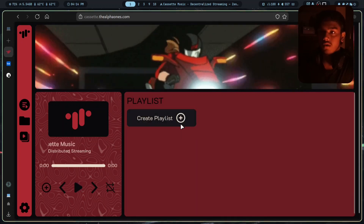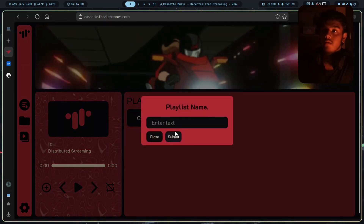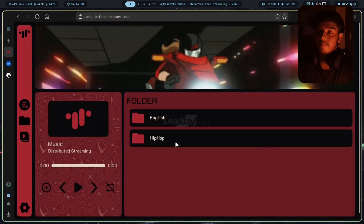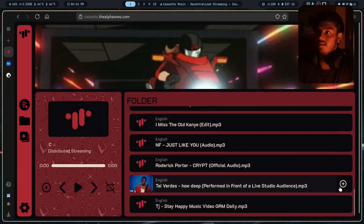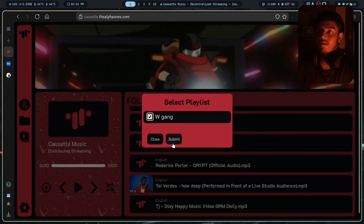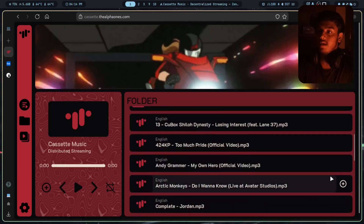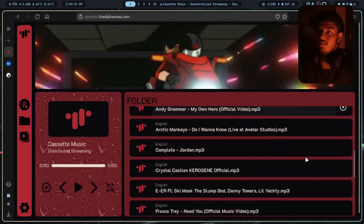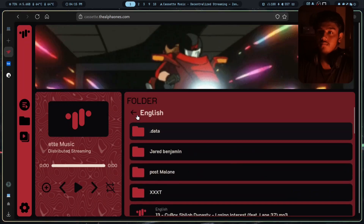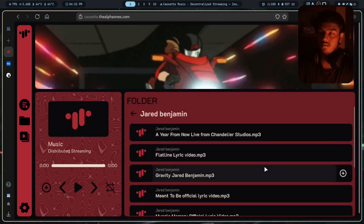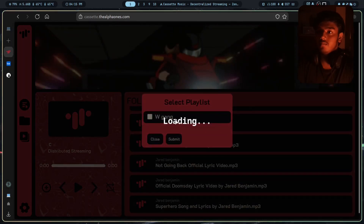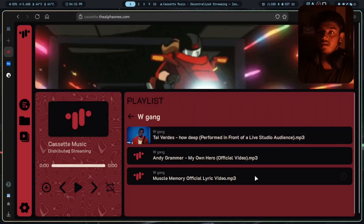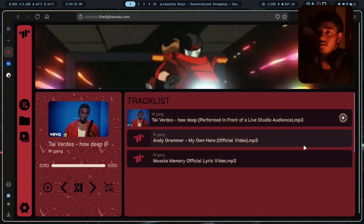Let me show you how to create a playlist. Click here — enter your playlist name, 'WGang', and submit. In the WGang playlist I'll add this one — Andy Grammar — and also Jared Benjamin, Muscle Memory. If you go to your playlist section, you can see all the music listed there. You can play the music. Simple.